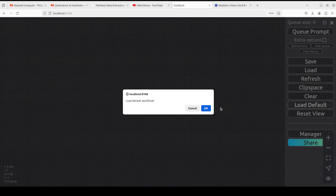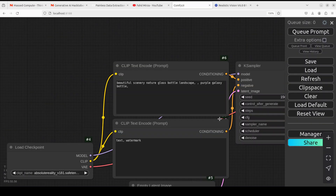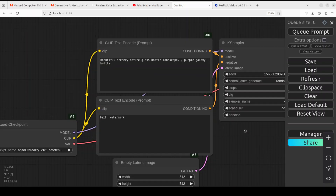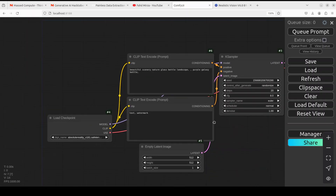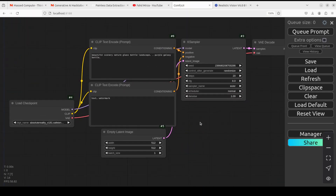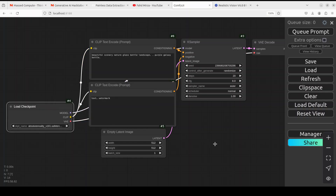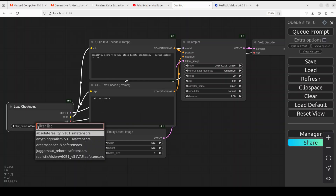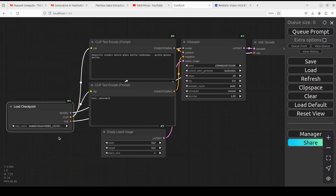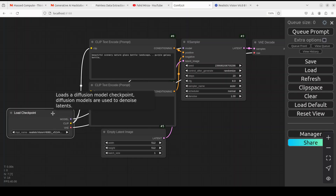Click on 'Load Default' to get a default workflow. ComfyUI works on the basis of nodes — on the very left-hand side you have a 'Load Checkpoint' node, which is where you load your model. I already have my model downloaded, so I'm just going to select the very last one. That is done.